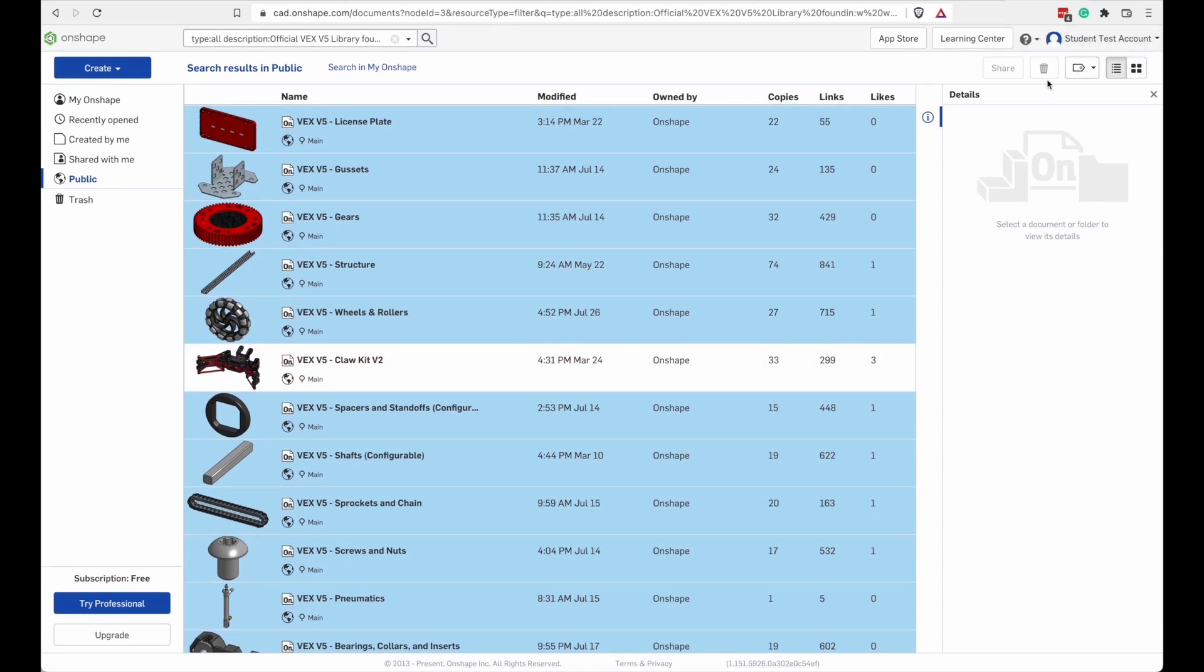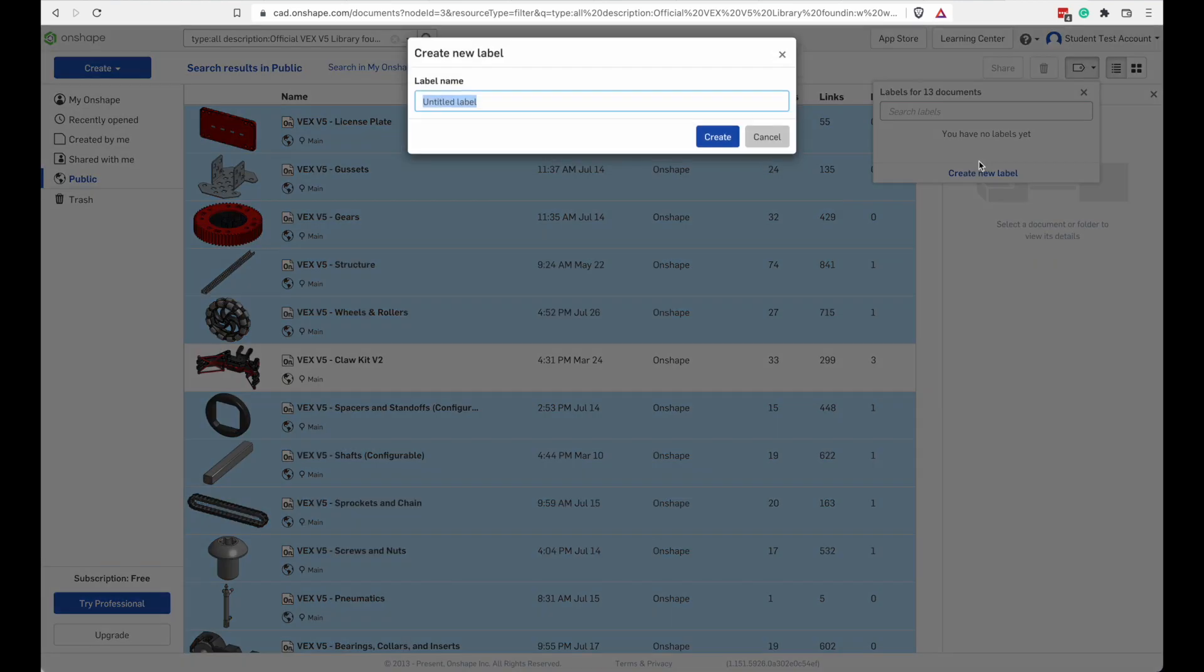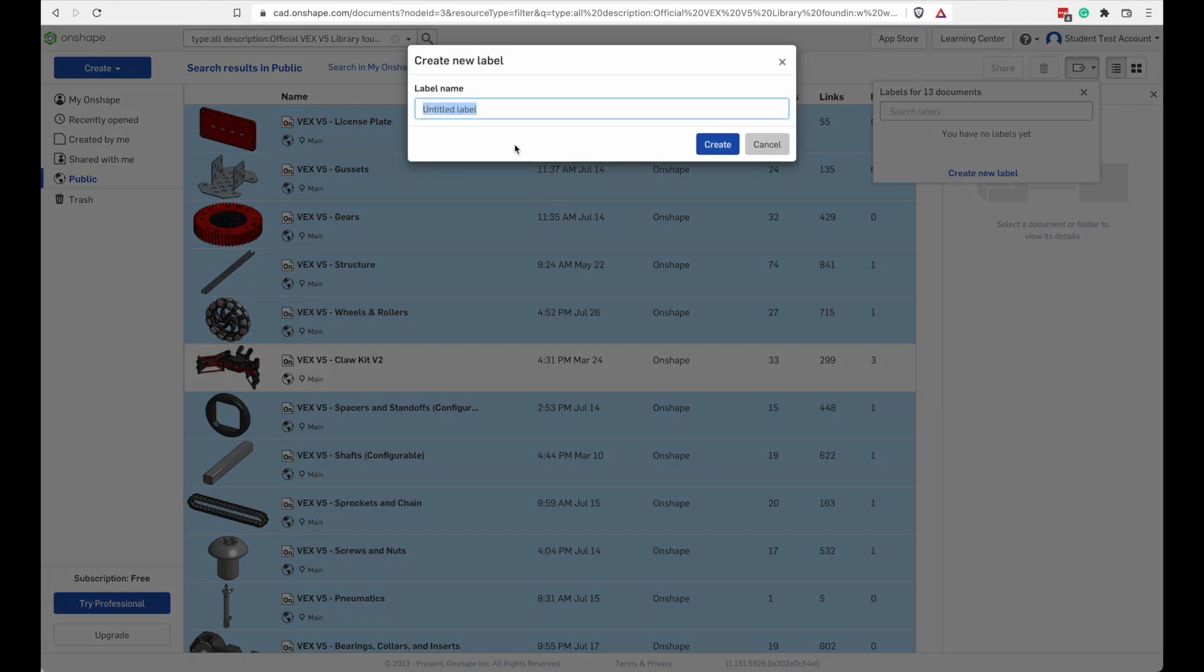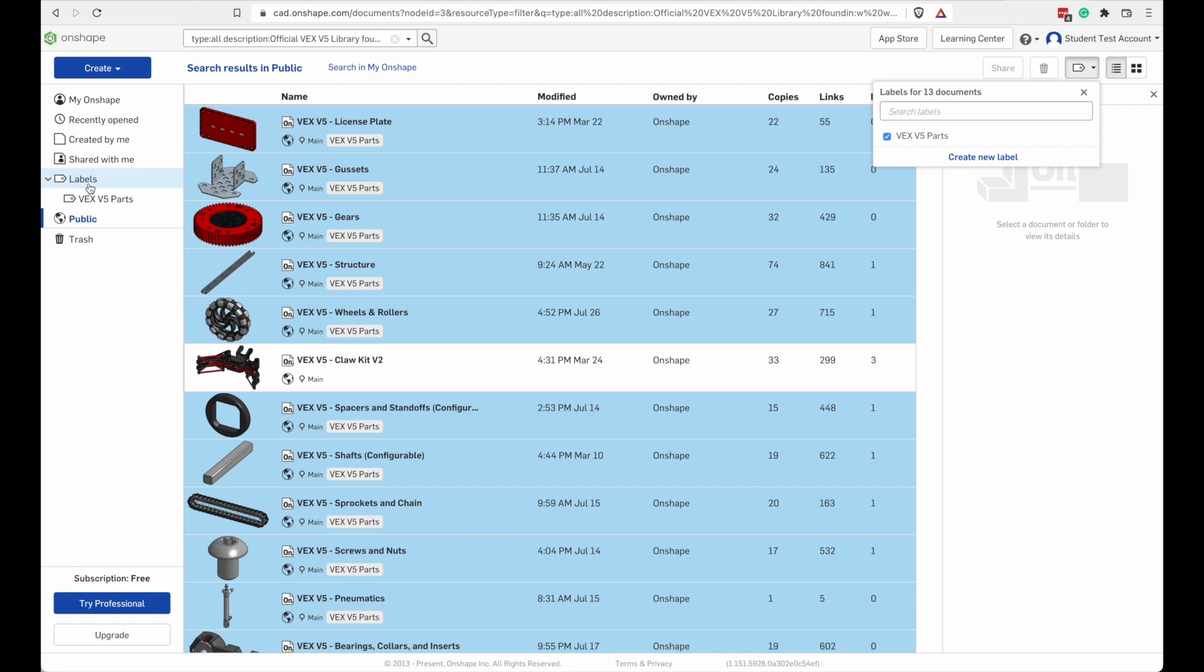And up here we have something that's called a label. And it looks like I don't have any labels. So I'm going to create a new label. I'm going to call it VEX V5 parts. Alright, that changed my navigation pane. And now I have a new section called labels. And there's a label I just created underneath there.